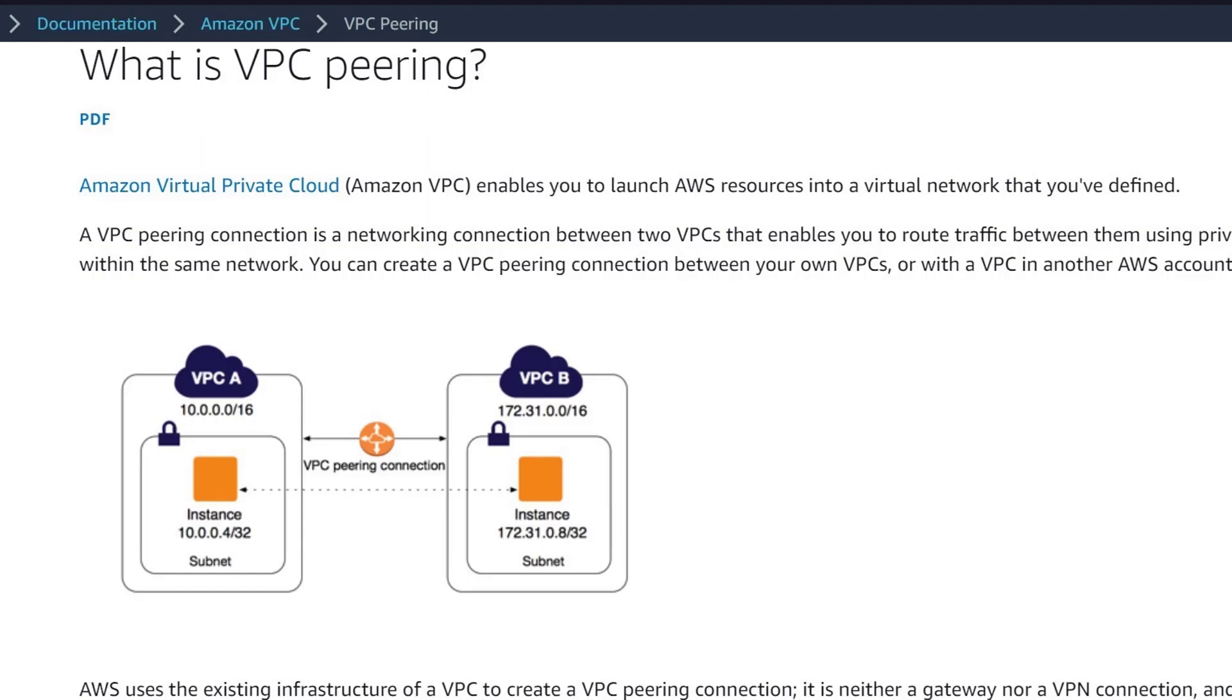In this video, we will set up VPC to VPC peering. This is a continuation of our video on AWS VPCs. Please watch that first if you are new to AWS.